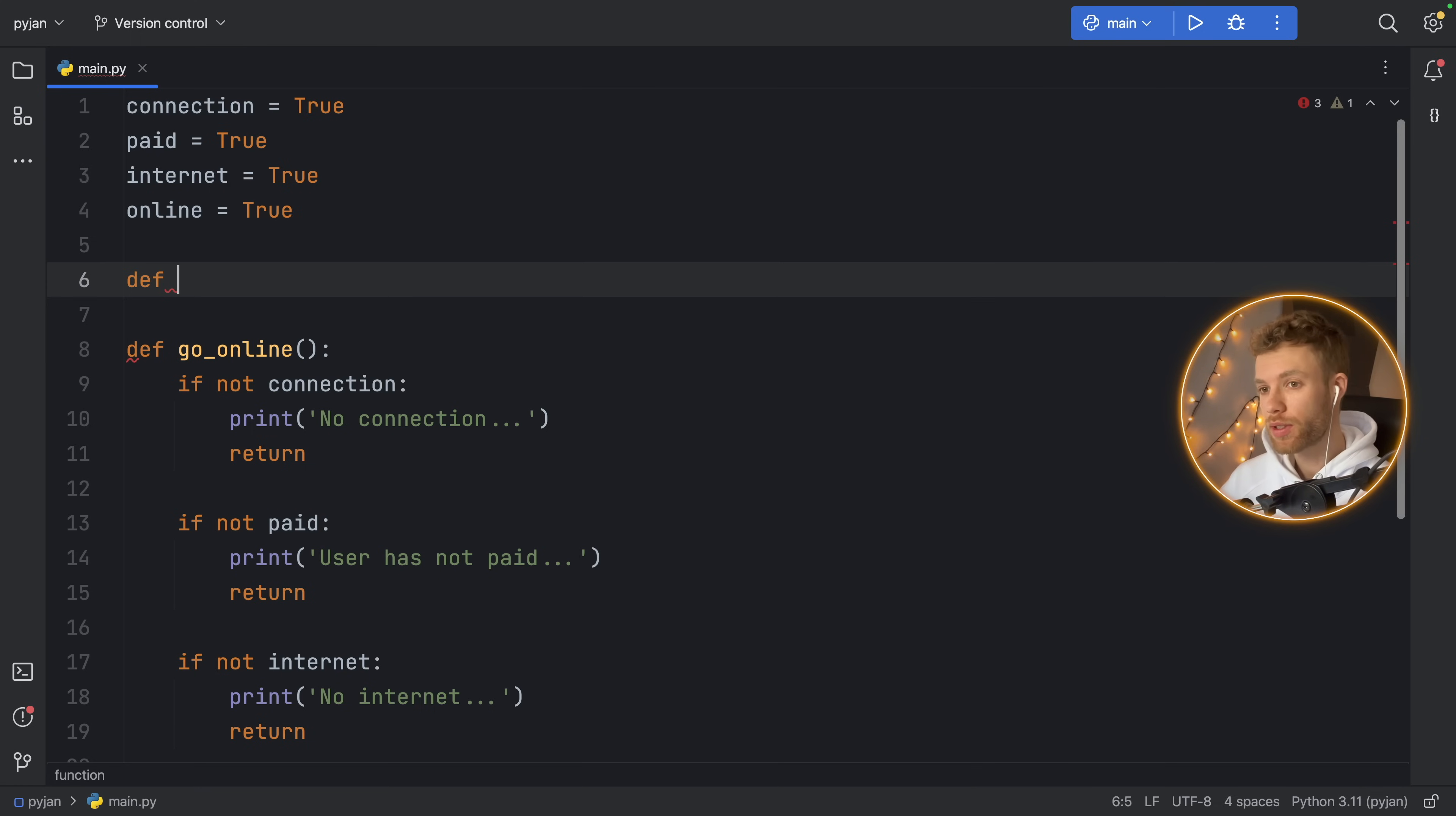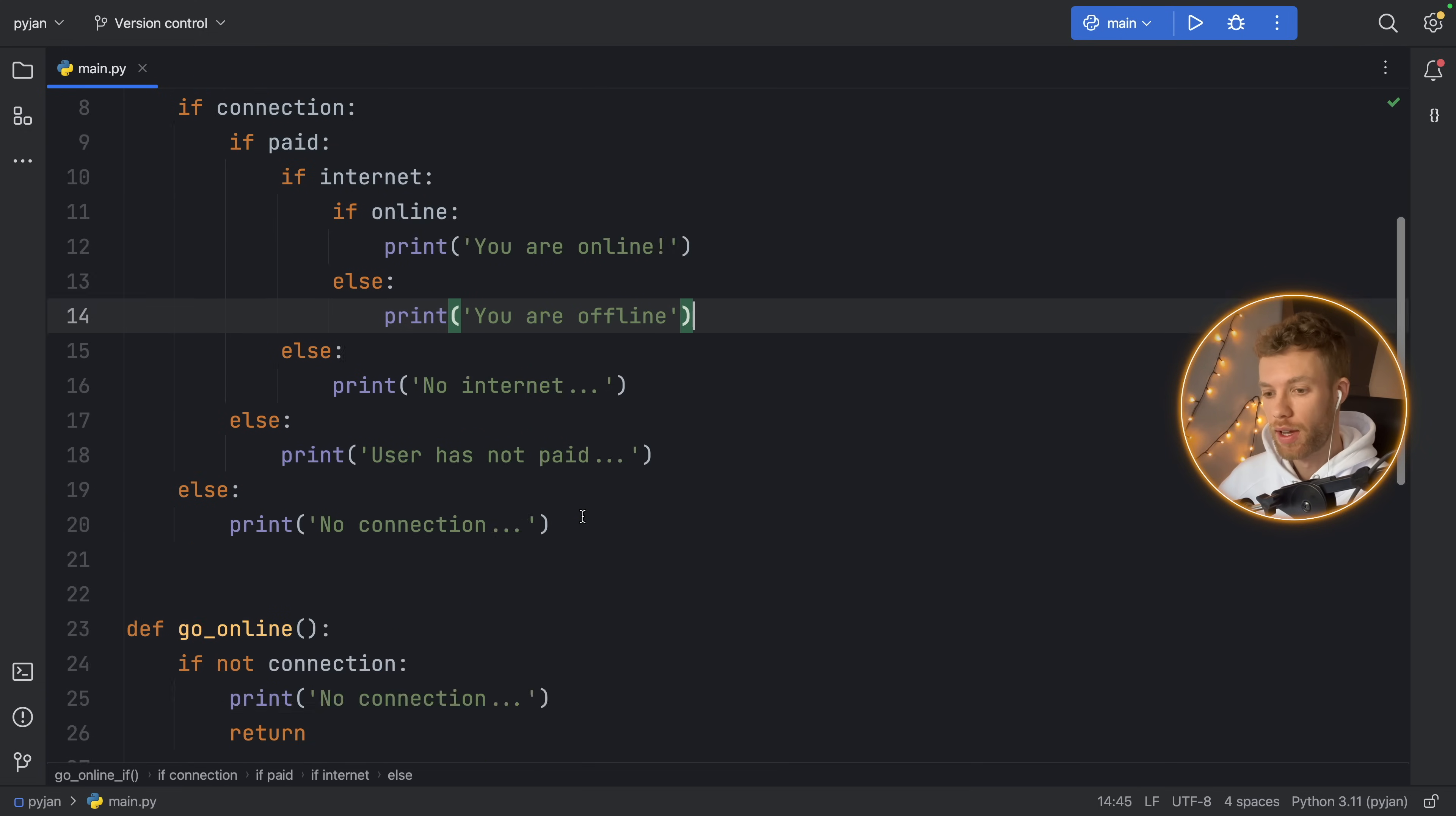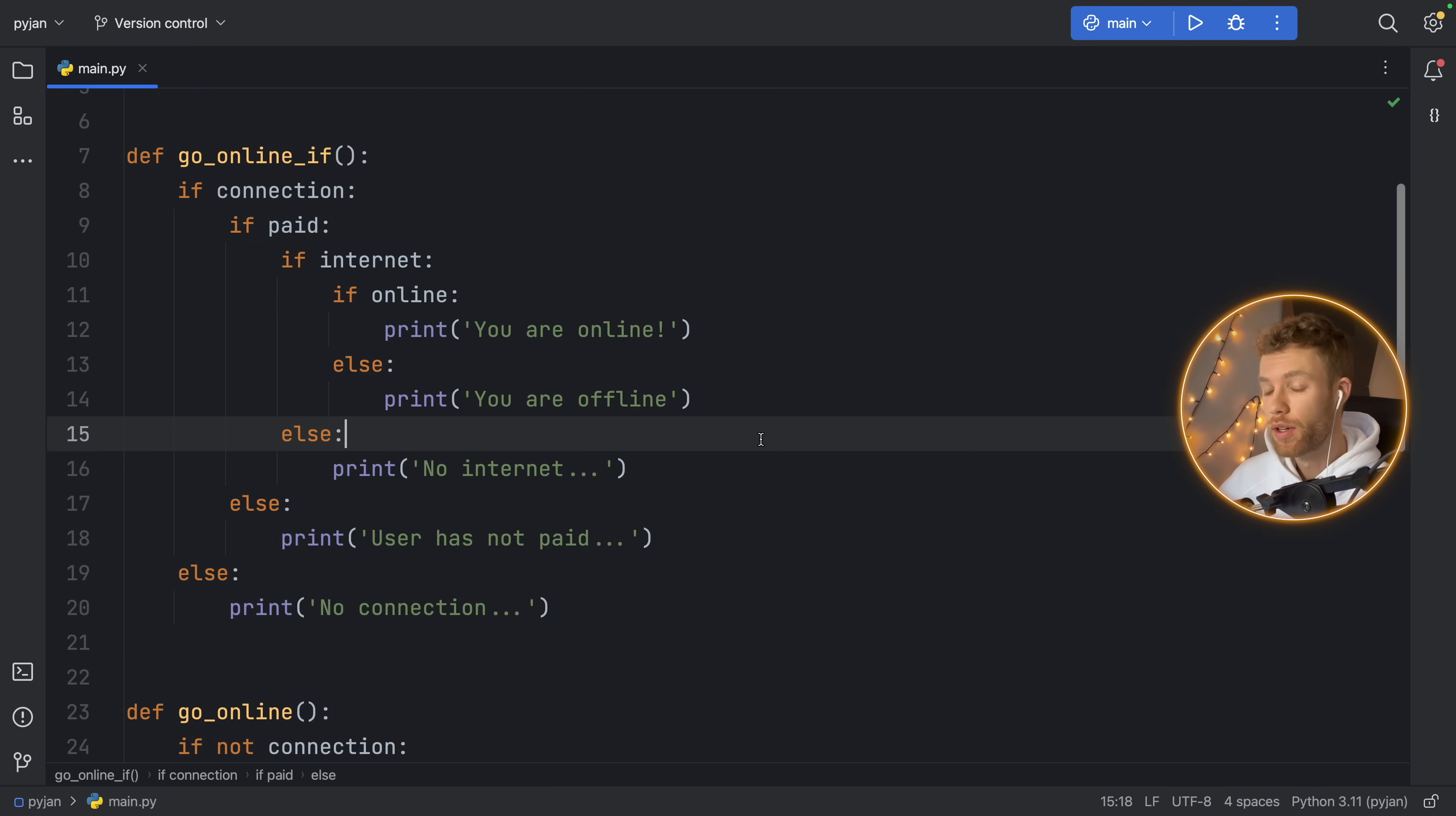I will just name this one go_online_if so we know it is the if-else version. And I'm just going to paste in what I had from earlier. So here we have the same code as we are executing down here.